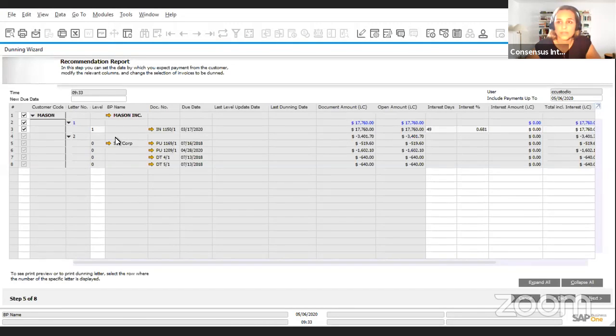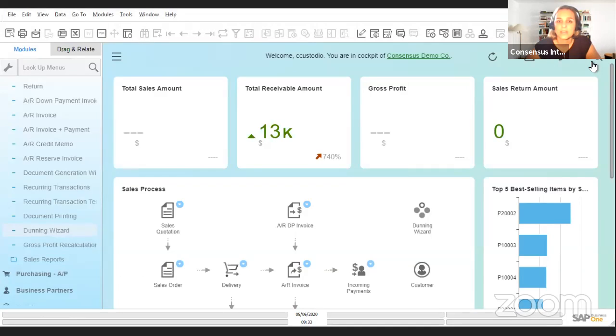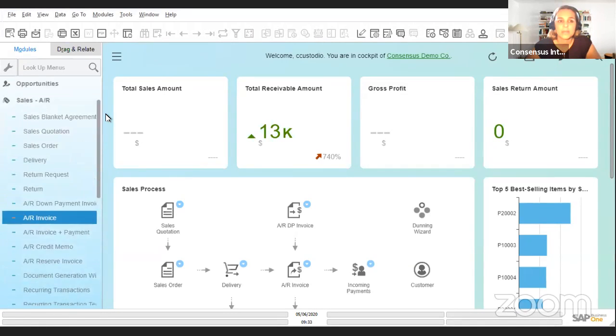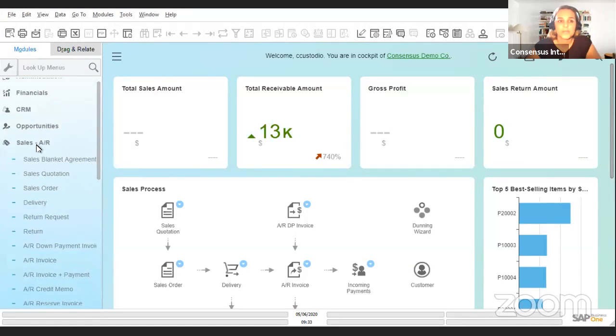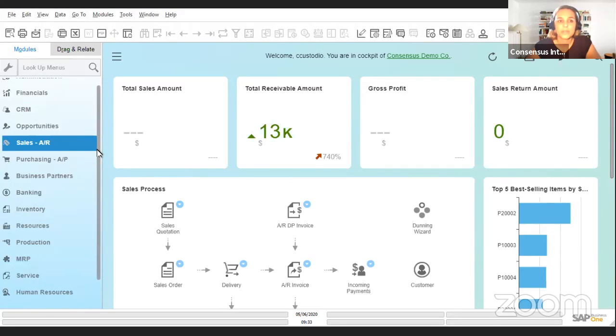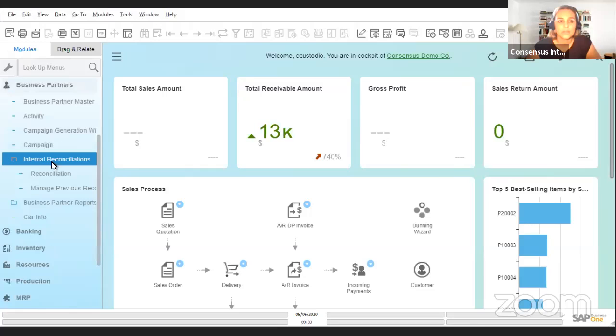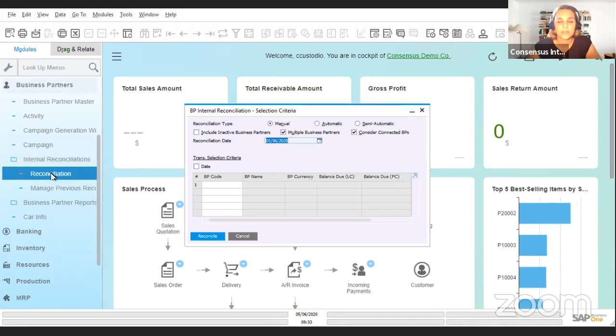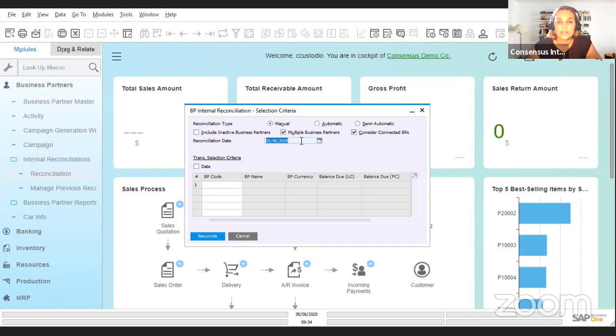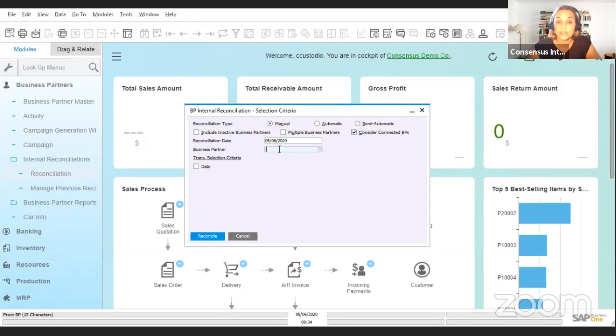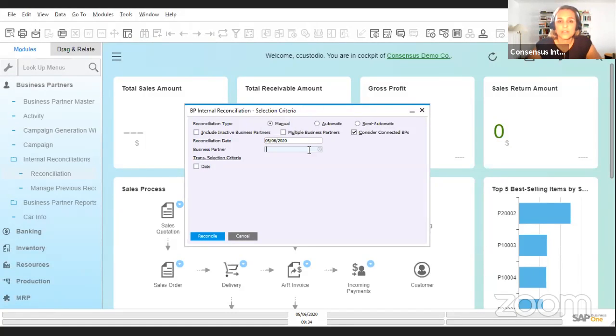Another place where this might be useful is when you're doing internal reconciliations. We go to internal reconciliations under business partners and reconciliations. You see here that when you open this window, you can either choose the customer or the vendor, because the link works both ways. Once you connect a vendor to a customer, I could choose here the vendor, for instance.